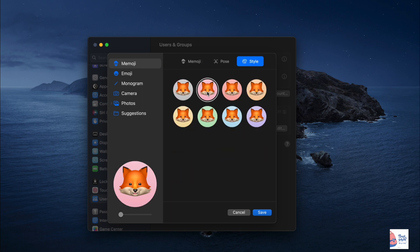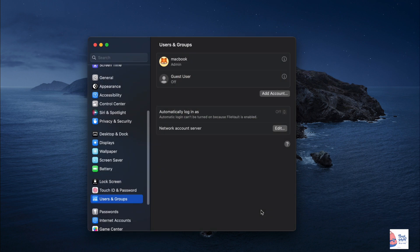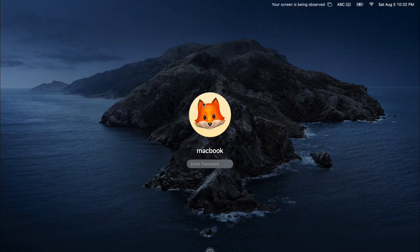After you have customized the image, if applicable, click Save to finalize your selection. Your new login picture will now appear next to your name on your Mac.